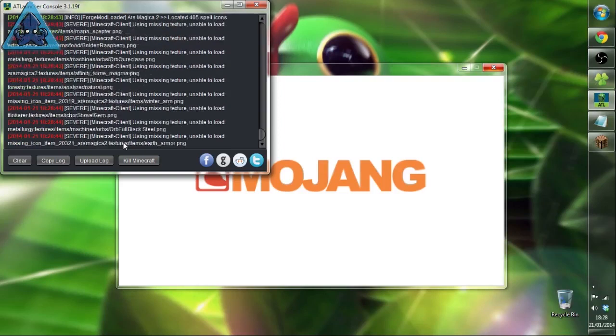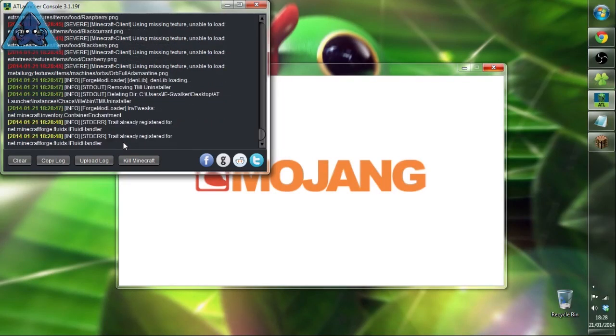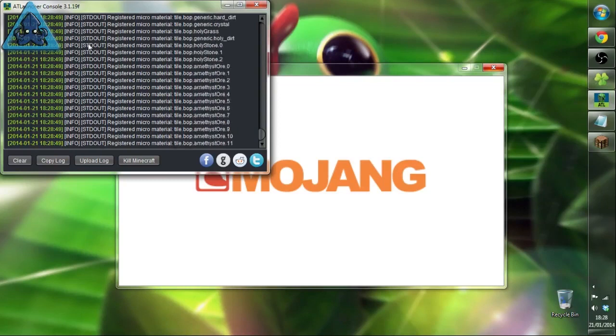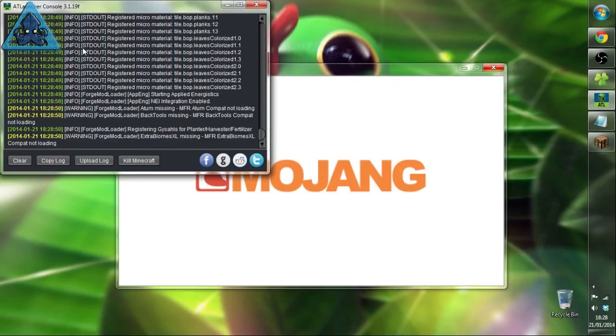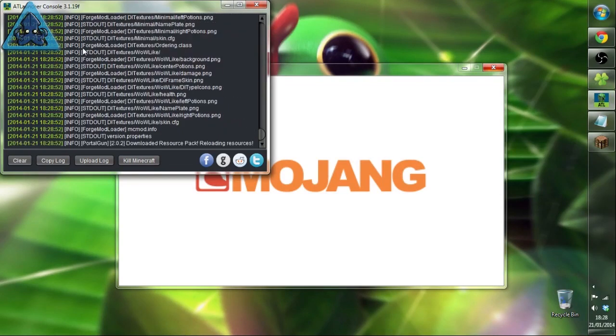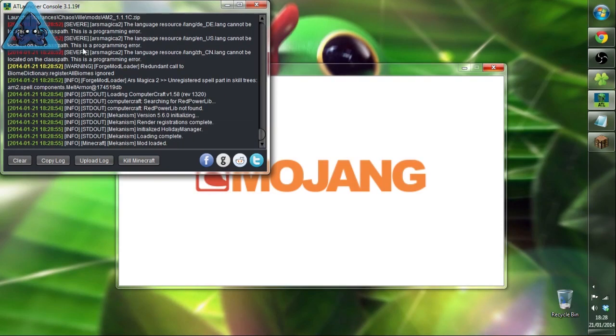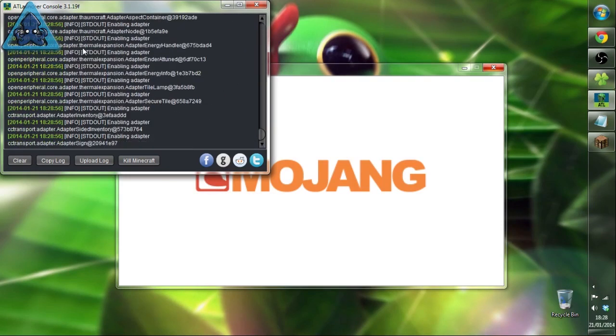When you see these severe errors up here, don't worry about them. It's just missing textures from it, doesn't cause any problems and it still functions in the correct way.